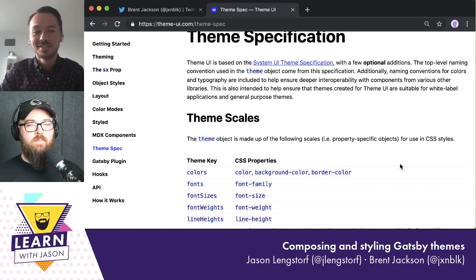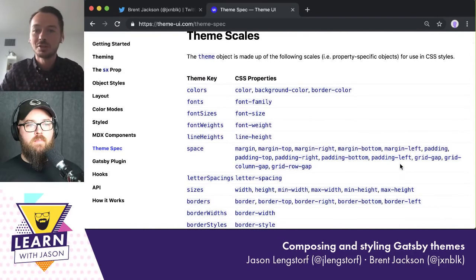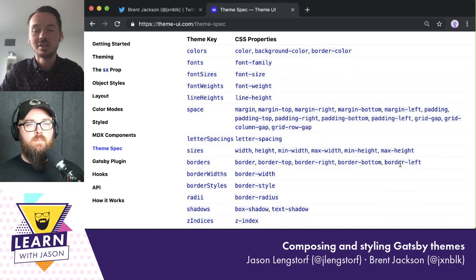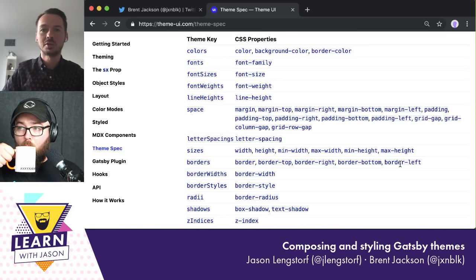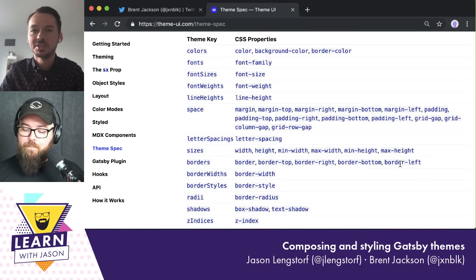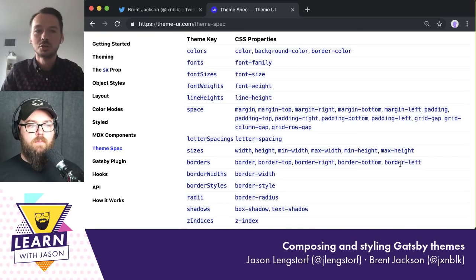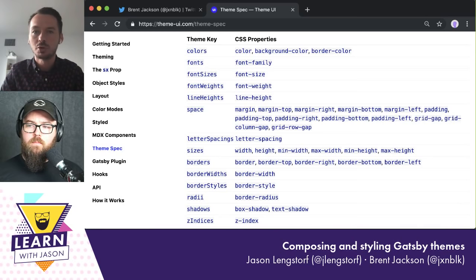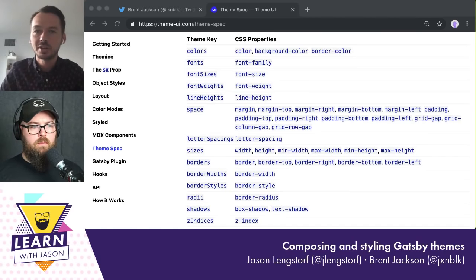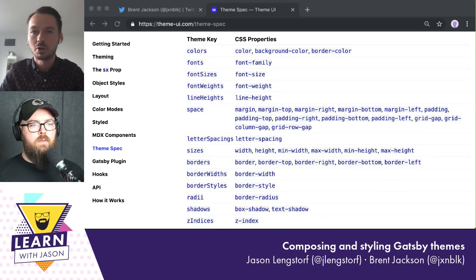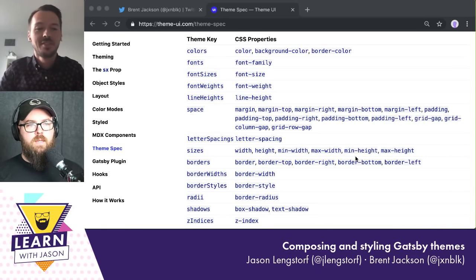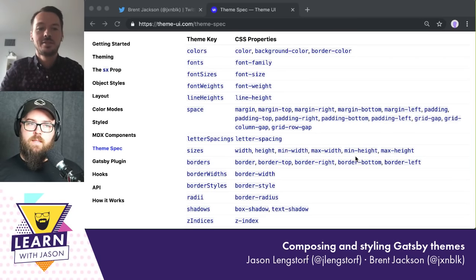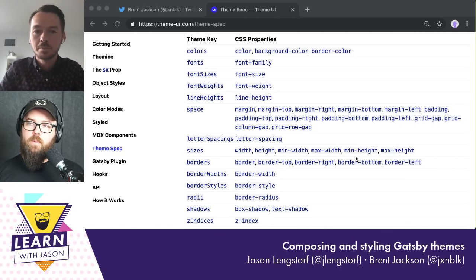The theme specification says: if you have colors, call them 'colors'; if you have fonts, call them 'fonts'. The idea there is really interoperability. That's part of the reason this is a standalone library — they want to use it in Gatsby themes, but also see what other people can build on top of it. The more tools that conform to this spec, the more likely a component library or calendar widget will just match your styles automatically.